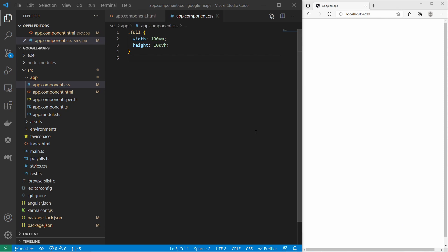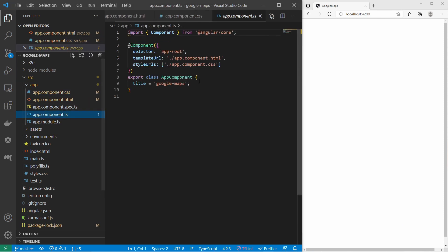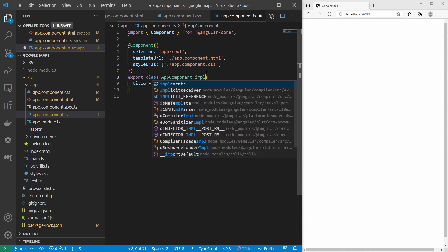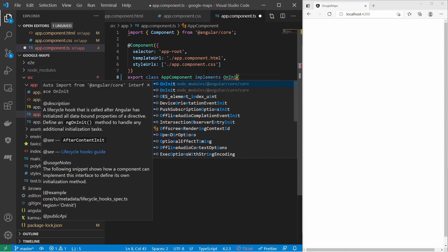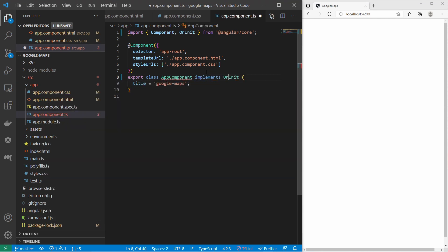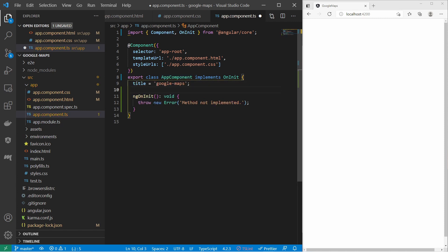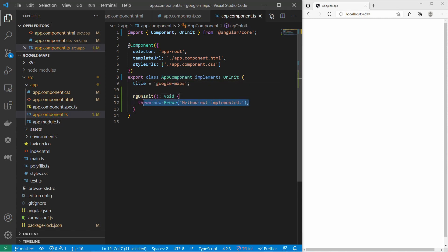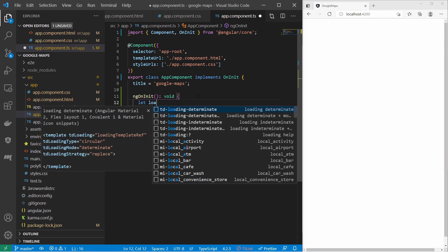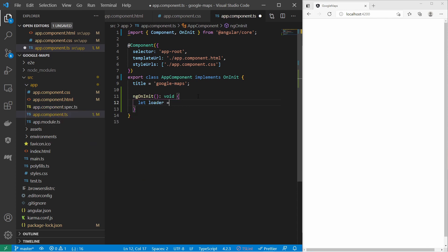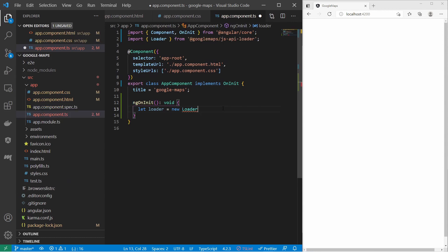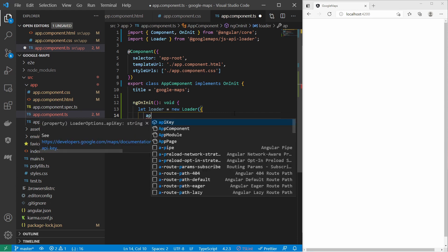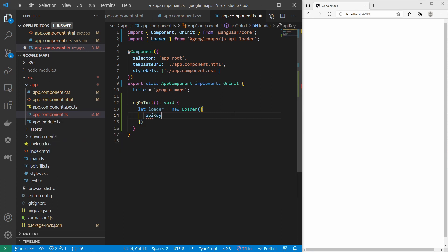Now I can go to the component class. At first I implement the OnInit method. So here in the init method I start the API loader. And it is a new loader of this Google Maps package. And I provide some parameters and here I can paste the API key.